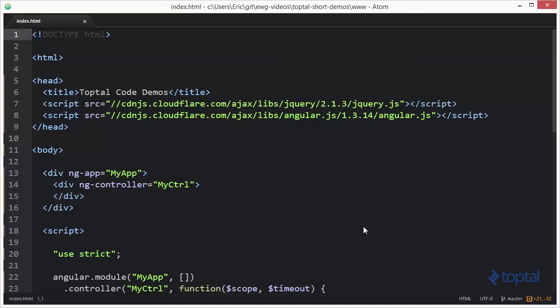To make use of the watch functions, we first have to include AngularJS into our web page. As you can see, I've done here from a popular CDN, but you can also include it in your actual web application and reference it from there.